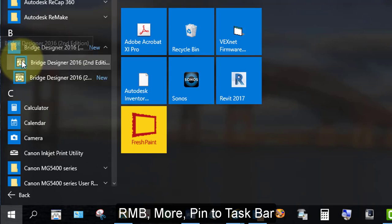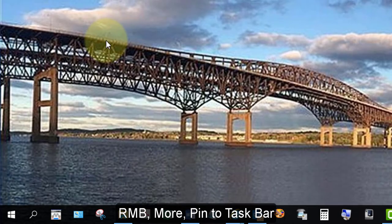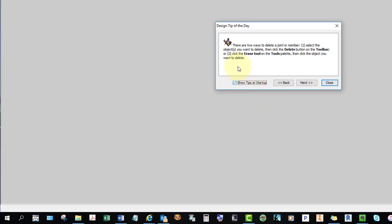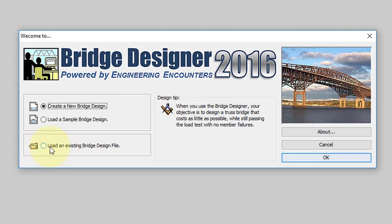Select the application and open it. A tip of the day will appear and you can read through these, scroll through them, or you can close it. You have three options at the main menu: you can create a new bridge design, open a sample, or if you've already started working on your bridge and come back on your second day, you can load your bridge and continue working on it.